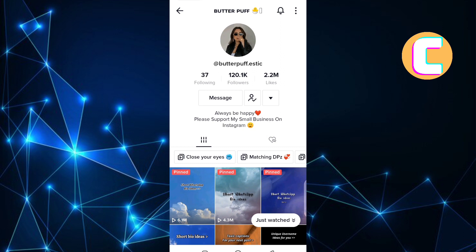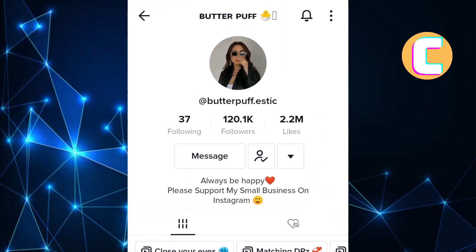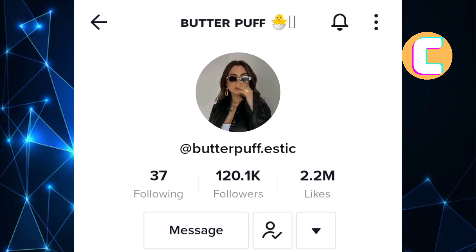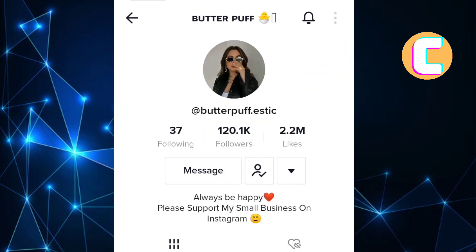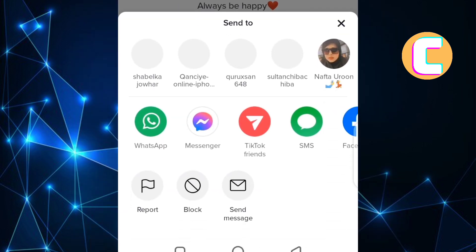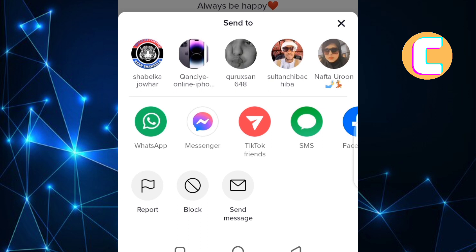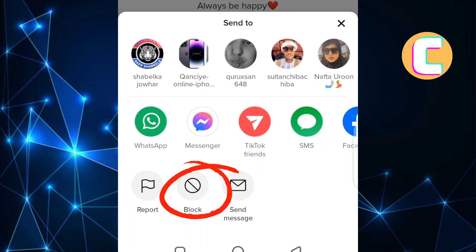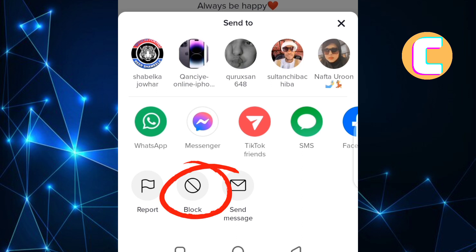Once you are on their profile, you will see an arrow at the top right corner of the screen. Tap on it just like I have done. After that, a new section with options shows up from the bottom as you can see here. From those options, there is one named block. Tap on it.